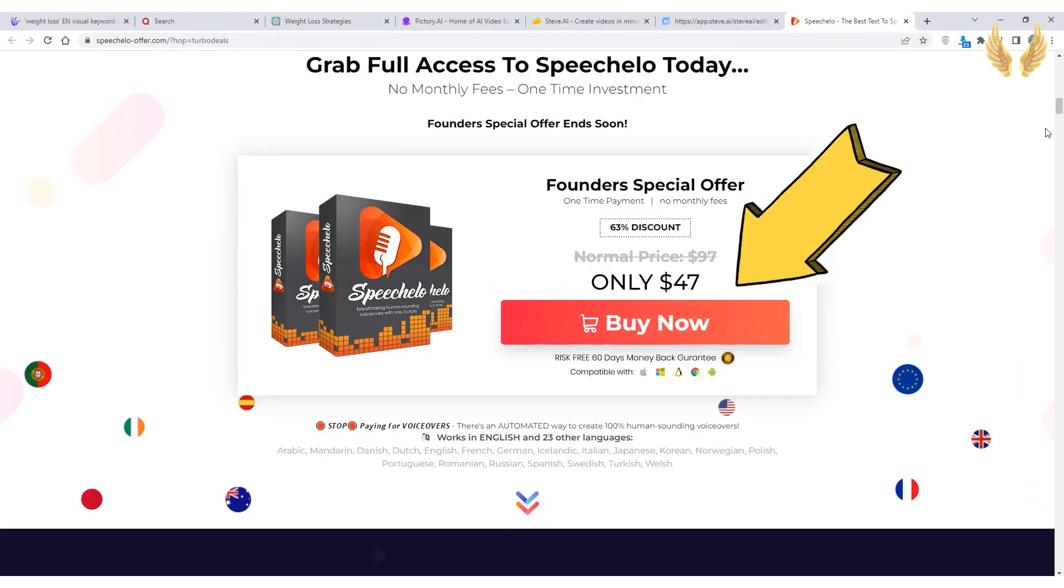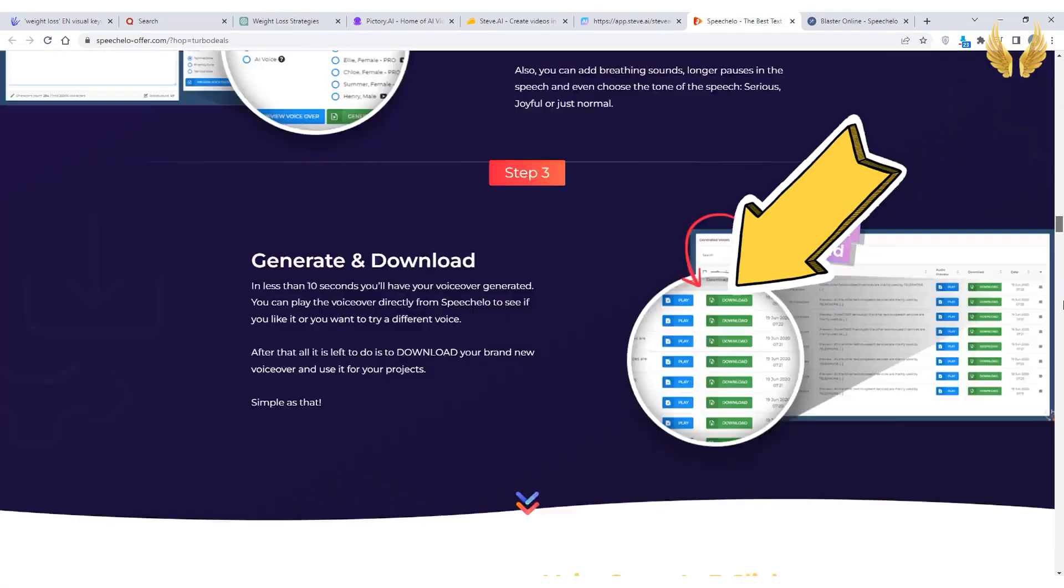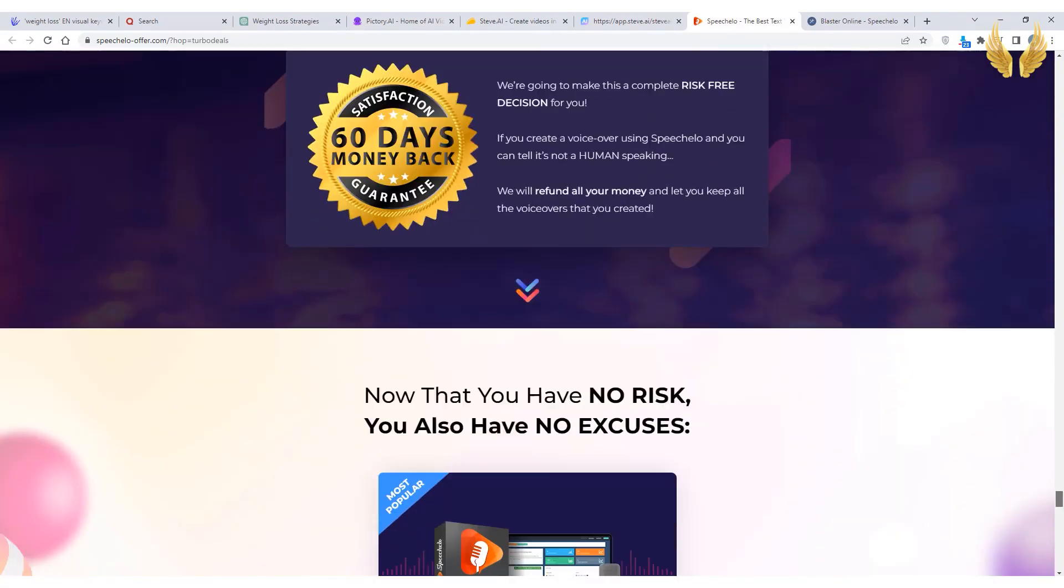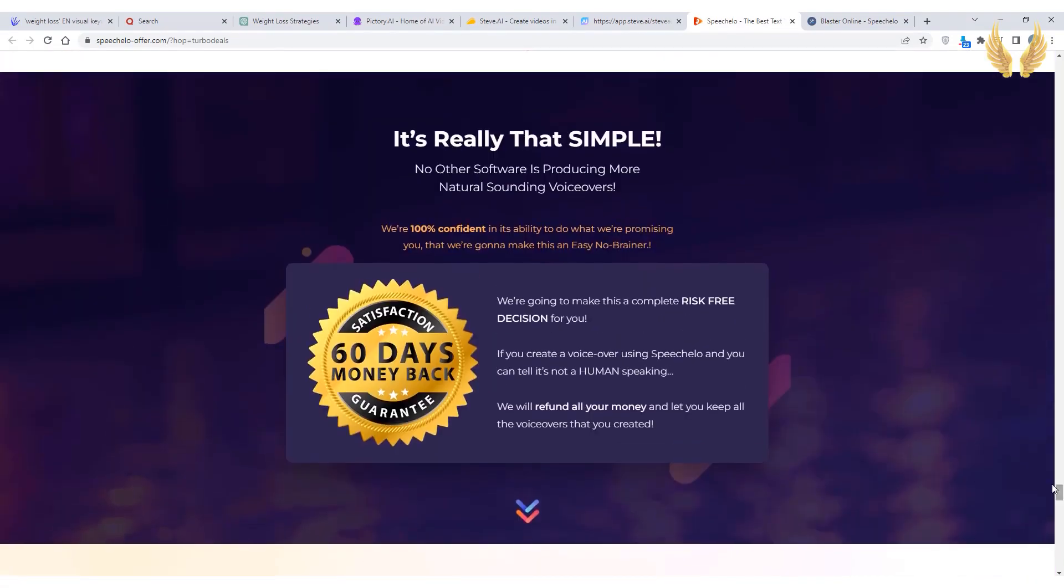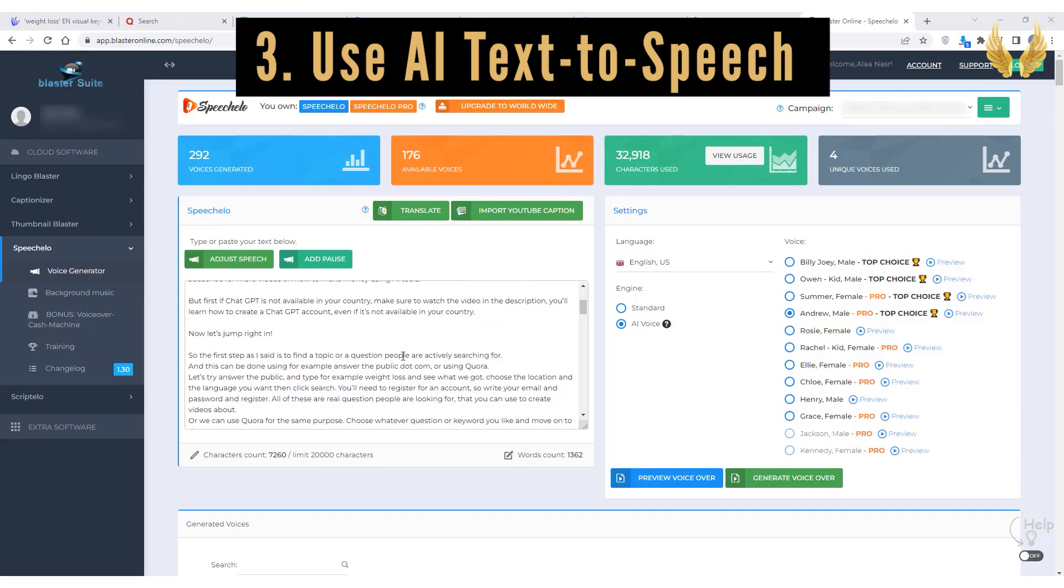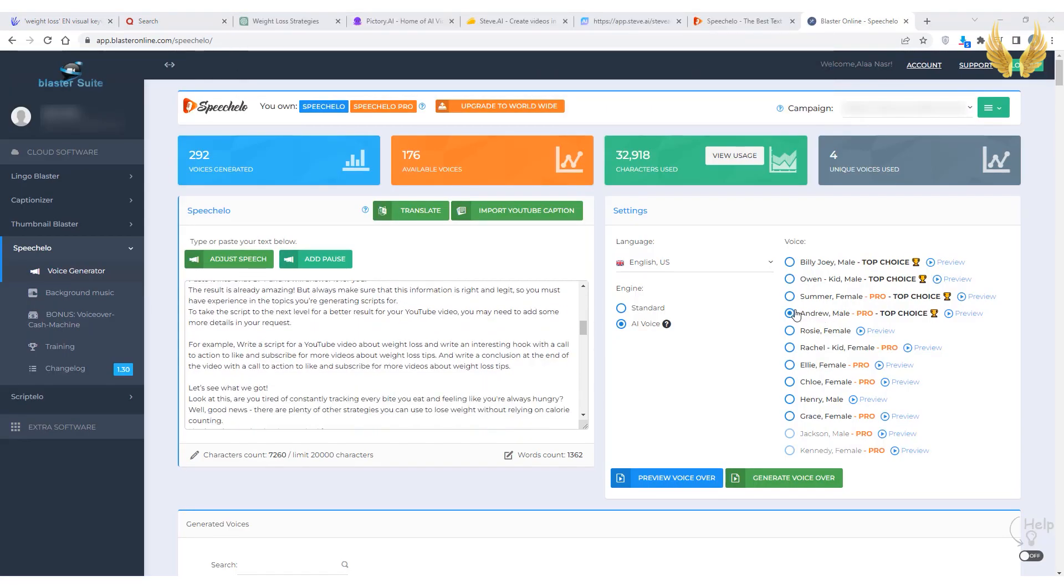In fact the voice you're hearing right now is AI generated using Speechalo pro version. You can get a Speechalo lifetime deal and 63% discount using the link in the description. Try it for 60 days and if you don't like it for any reason you can refund your money back. And that's actually step three that I skipped, so you can use the text-to-speech provided by Pictory or Steve or you can get Speechalo for more professional realistic sounding voices.